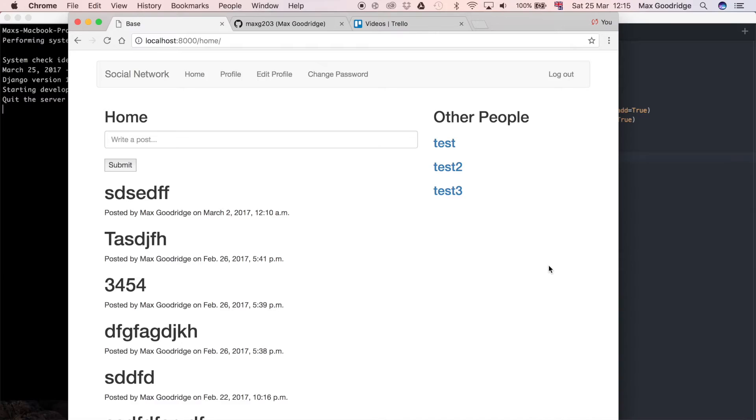Welcome back to the 56th part in this Python series on the Django Web Framework. In this one we're going to carry on talking about many-to-many relationships and incorporate that into our site to hopefully give us the functionality to more easily generate our friends list. Let's get started by thinking about how we're going to implement the friends list using the many-to-many relationship.